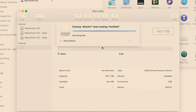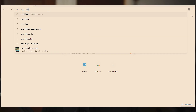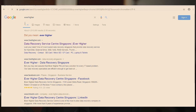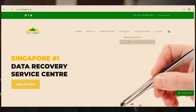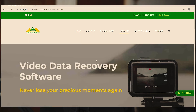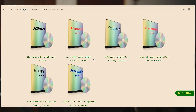There are many softwares out there, but in this episode we are going to cover EverHigher. EverHigher is a data recovery company. Because I use the Sony ecosystem, I downloaded their Sony MP4 video footage data recovery software. The recovery software has a free trial, so you can check if it is able to recover the data before committing to buying it.